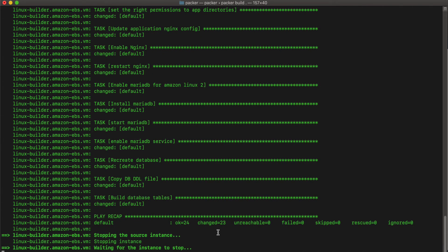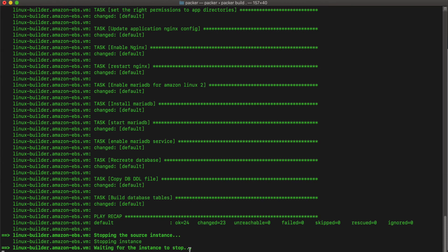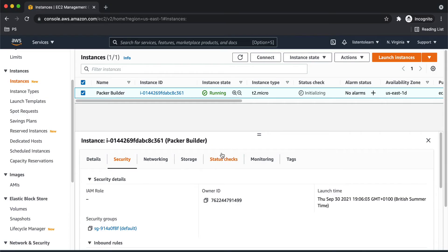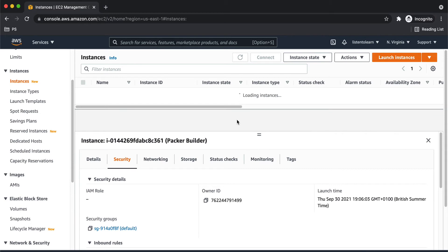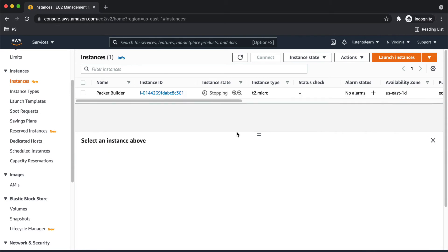Okay, so here we are. Ansible script has been executed successfully. So once that is done, Packer will go ahead and stop the instance and create an image from the instance. That is going to take some time.